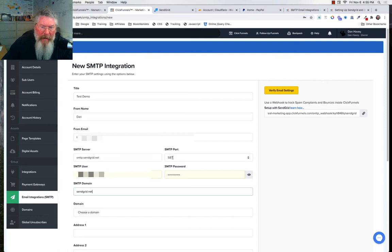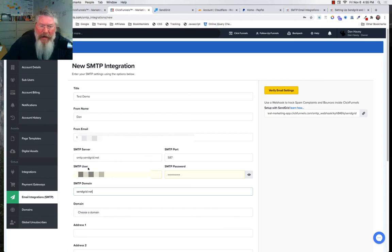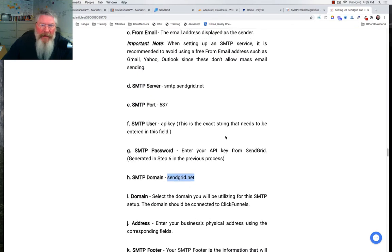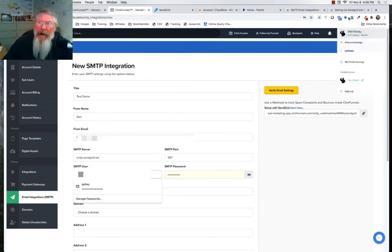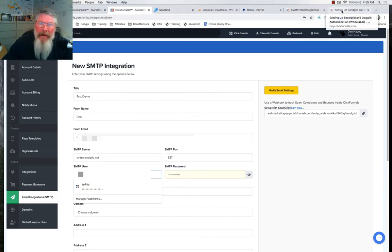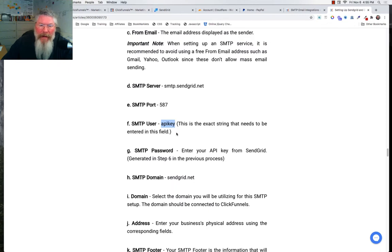Because of a recent SendGrid change, the SMTP username field may now say 'API key' instead. The fix, as stated in the instructions, is to type the word 'apikey' — all one word, all lowercase — in the username field instead of an actual username. Then go back into SendGrid to find your API key.